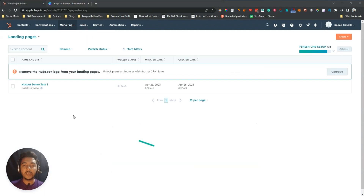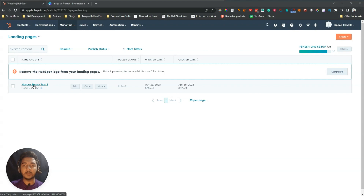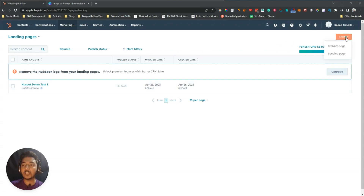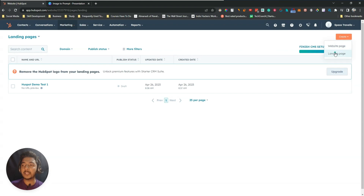You will get this type of interface. I already have one landing page — in your case, you may not see any if you haven't created one previously. What you have to do is click on Create and then select Landing Page. You can also design a website; I will show that in another video included in the HubSpot playlist.